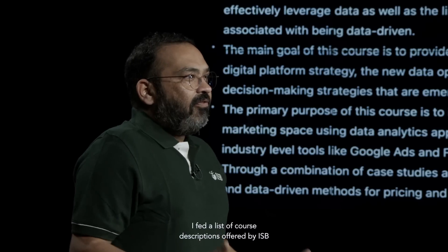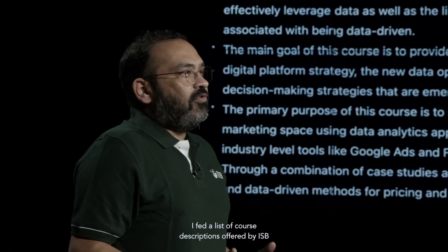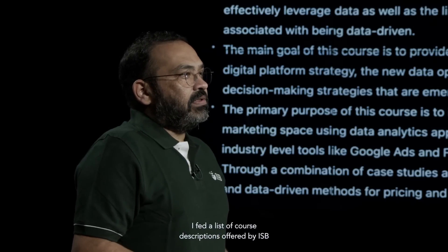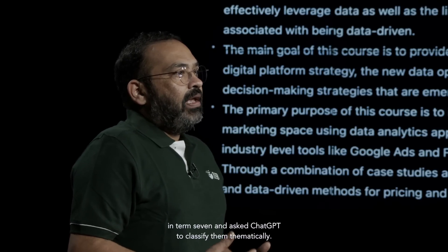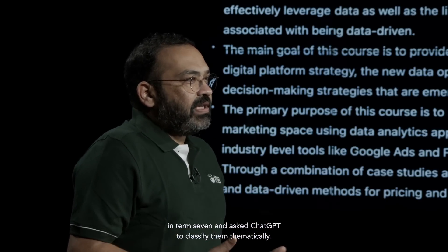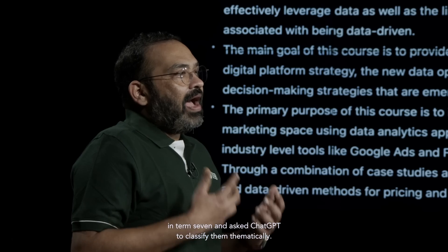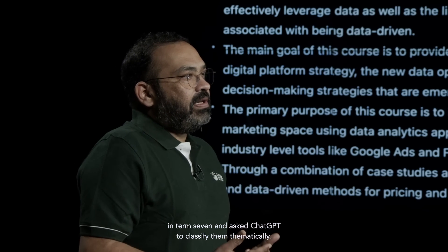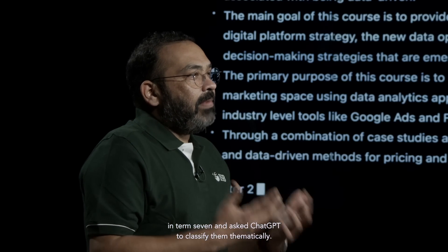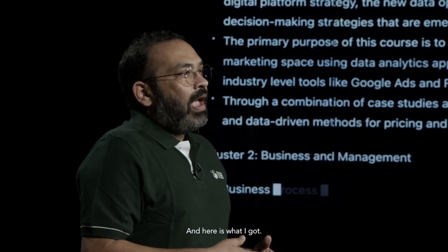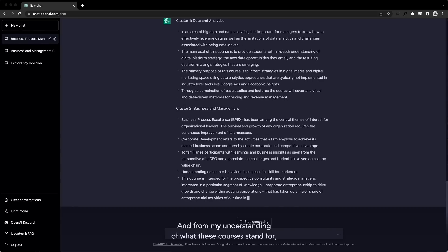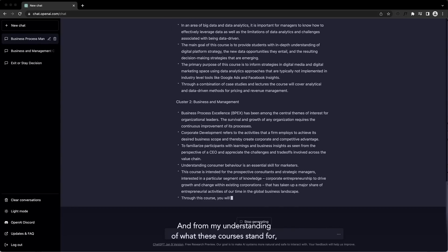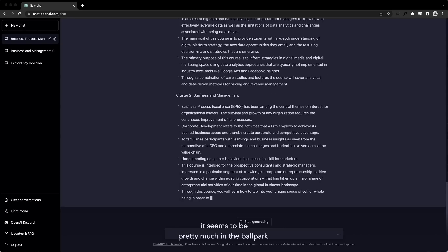I fed a list of course descriptions offered by IISB in term 7 and asked ChatGPT to classify them thematically. From my understanding of what these courses stand for, it seems to be pretty much in the ballpark.